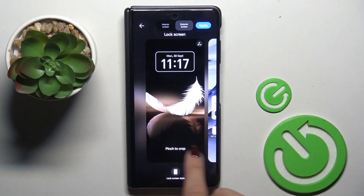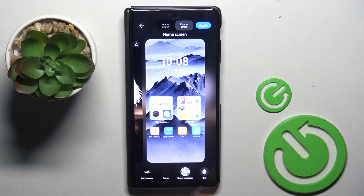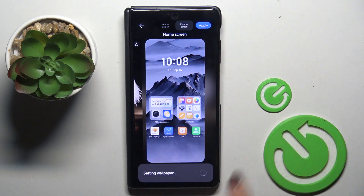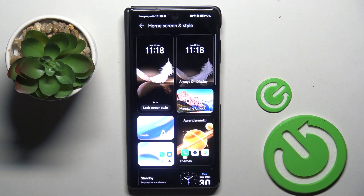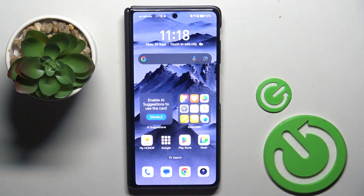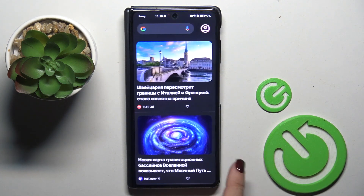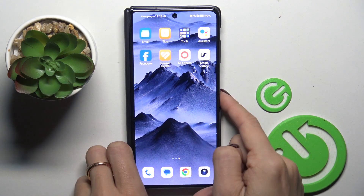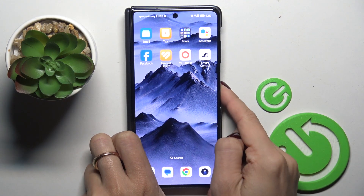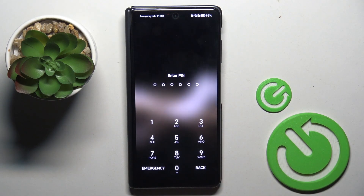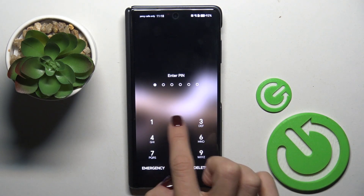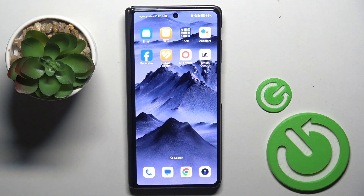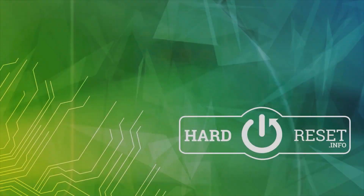So as you can see, we picked both home and lock screens. Mark apply, wait a couple of seconds and that's it. From now on you've got a brand new wallpaper on both home and lock screen. Thank you for watching, please subscribe to our channel and leave a thumbs up.